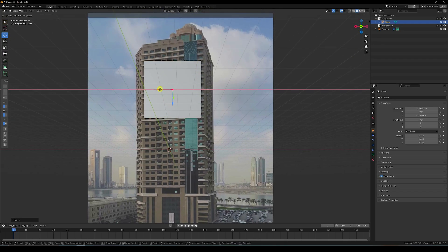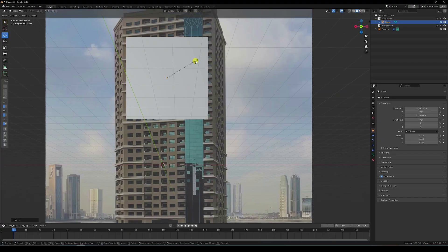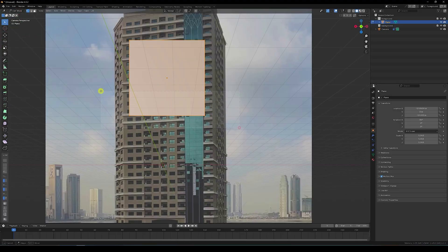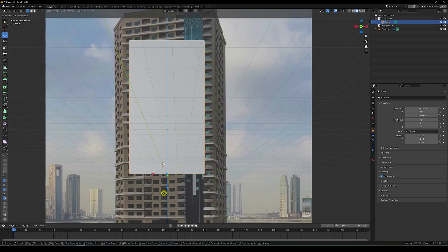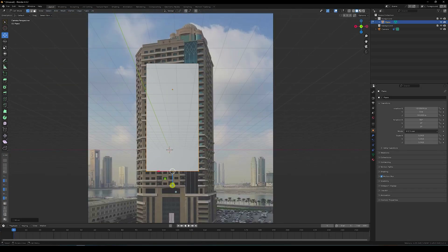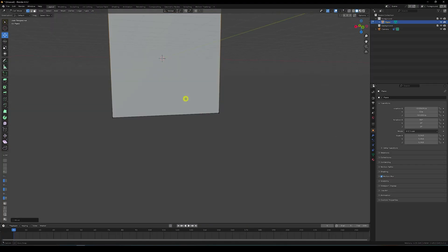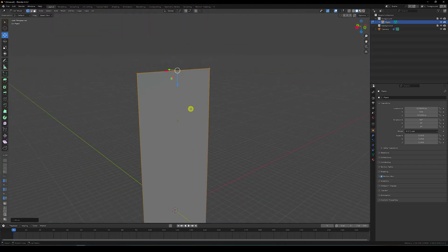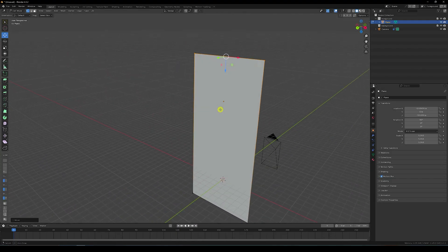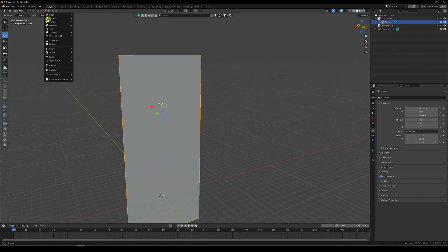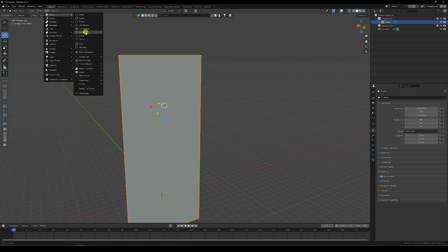Increase the size a little bit. Go to Edit Mode, select this edge, go down like this, and a little bit more. This scene is good — that's my cloth. Now I take a cylinder.